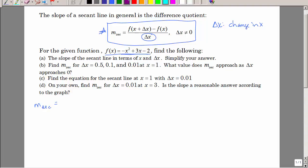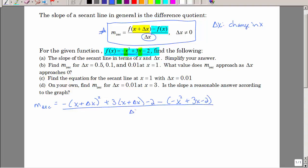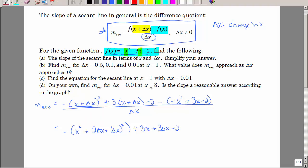The slope of the secant line equals f of (x plus delta x) minus f of x, all divided by delta x. Everywhere there is an x, I put x plus delta x. So the numerator starts with negative (x plus delta x) squared plus 3 times (x plus delta x) minus 2, then we subtract f of x, which is the original function. Most students miss distributing the minus sign.